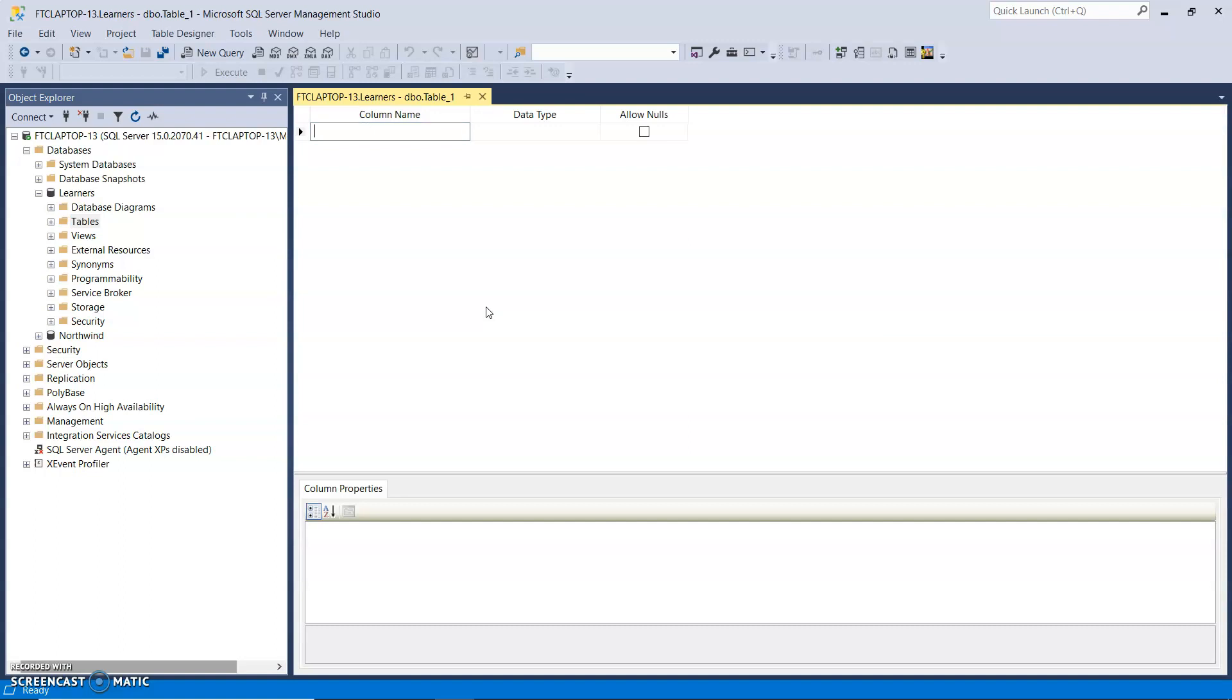Now there are four columns that I want to add in here. An ID, which I'm going to have as an auto number, name, address, and age.